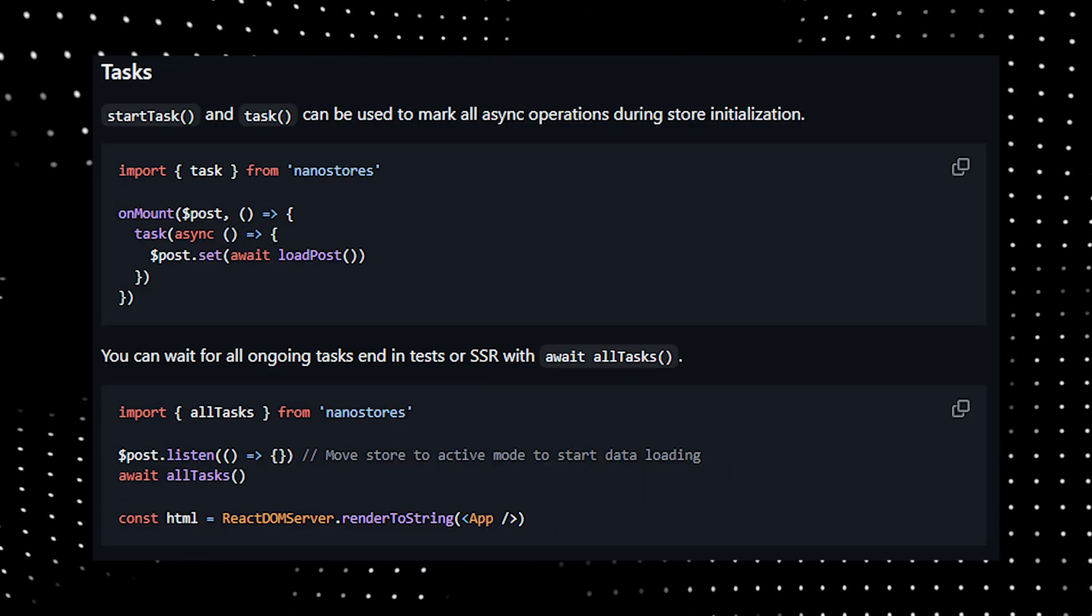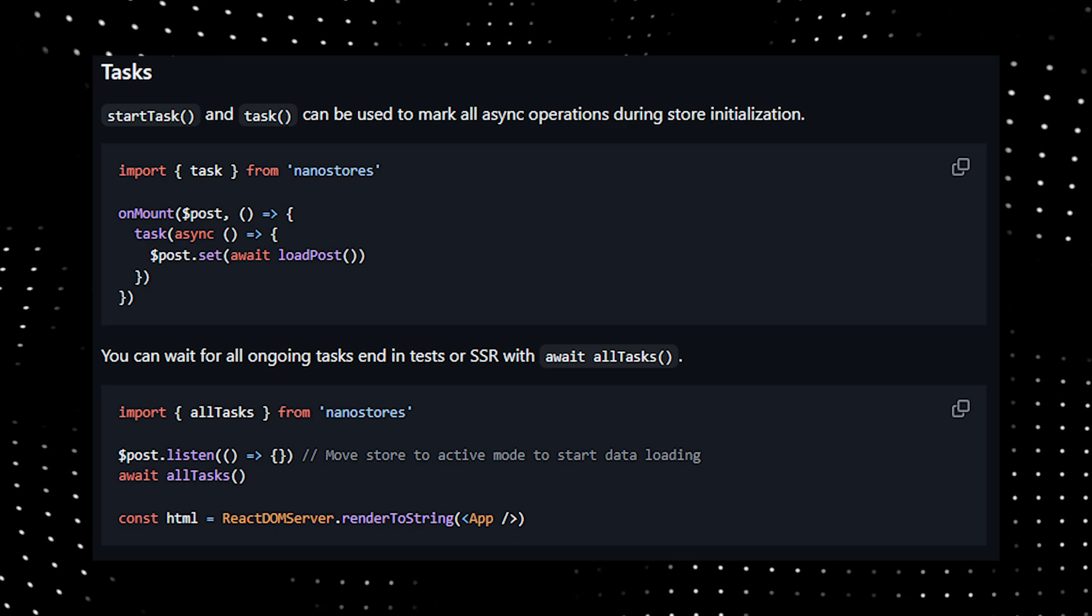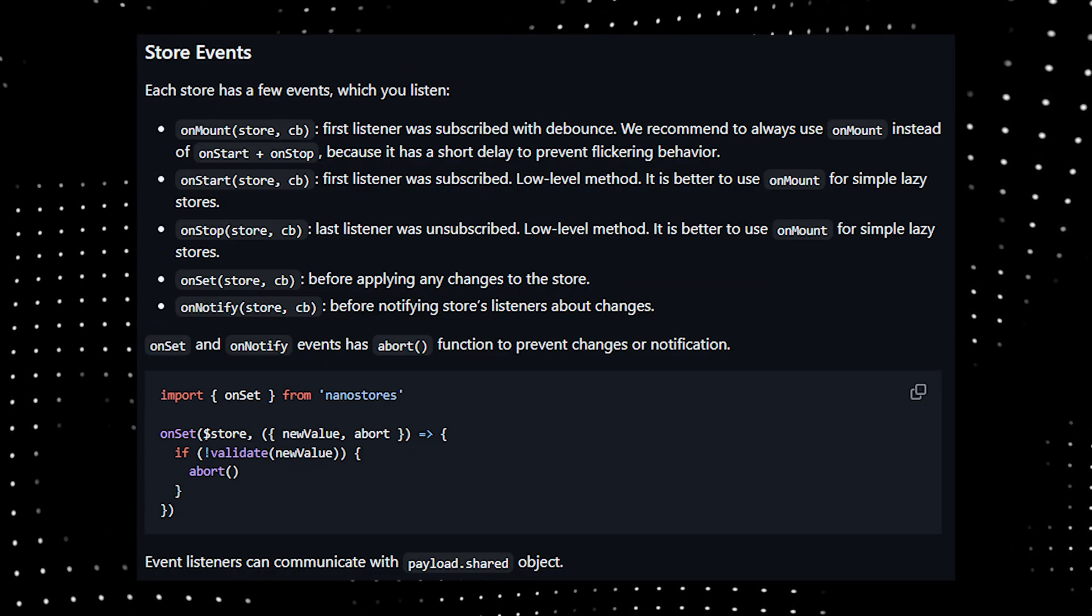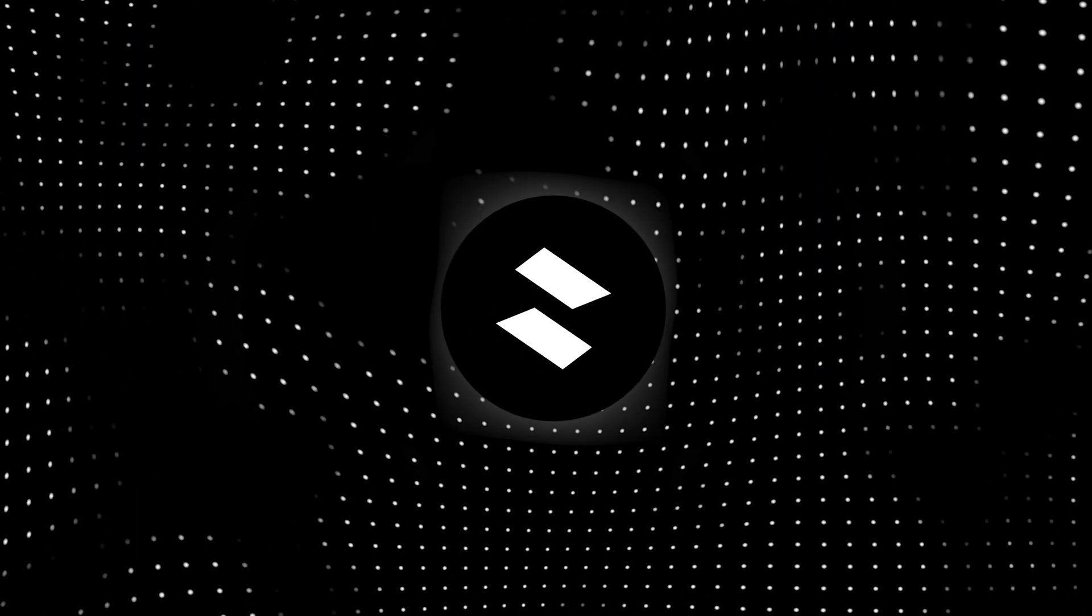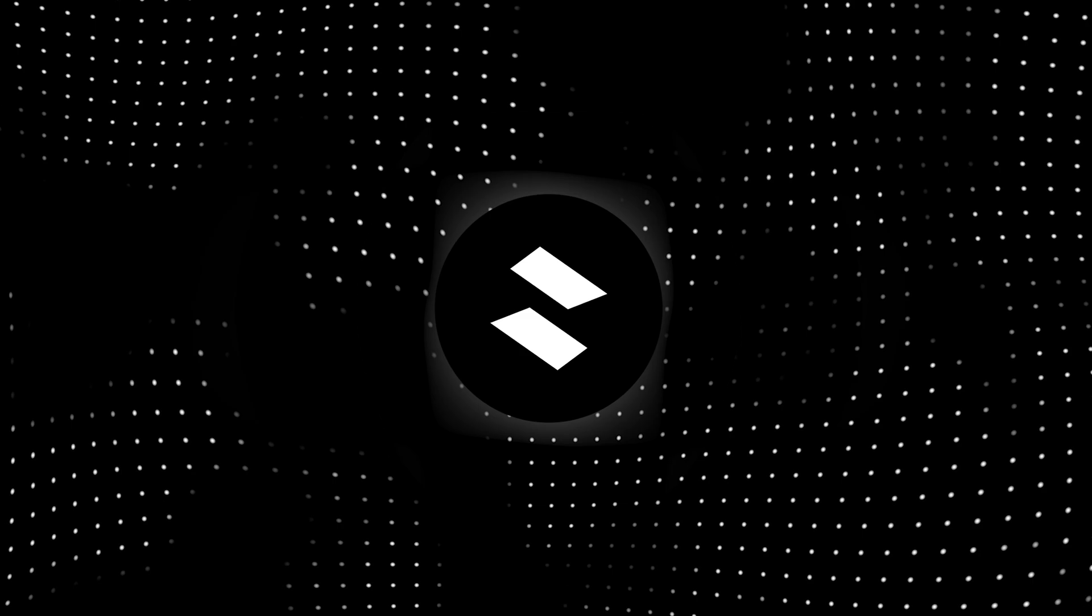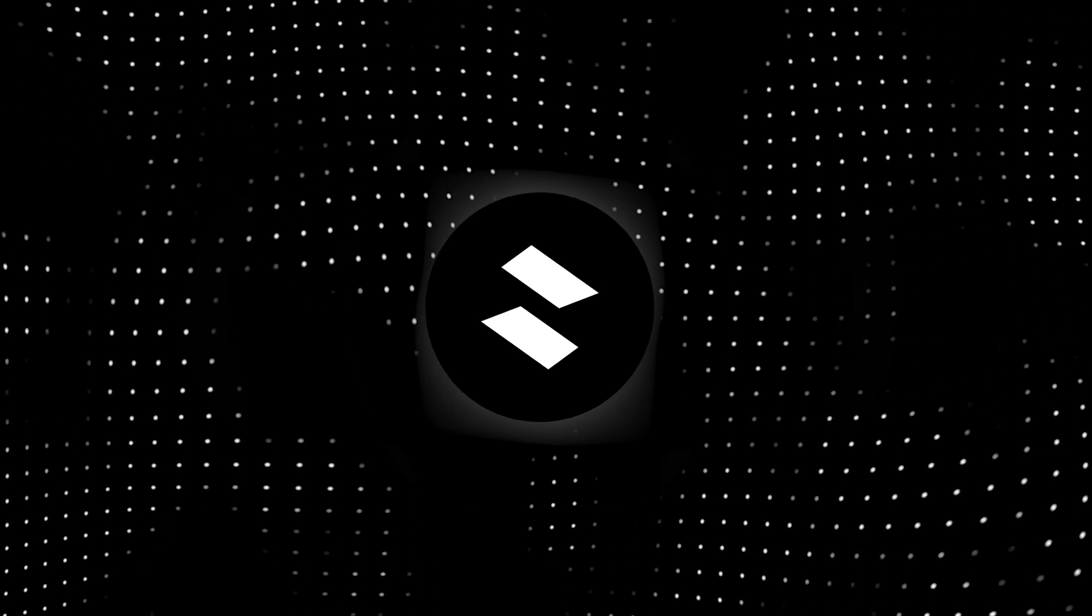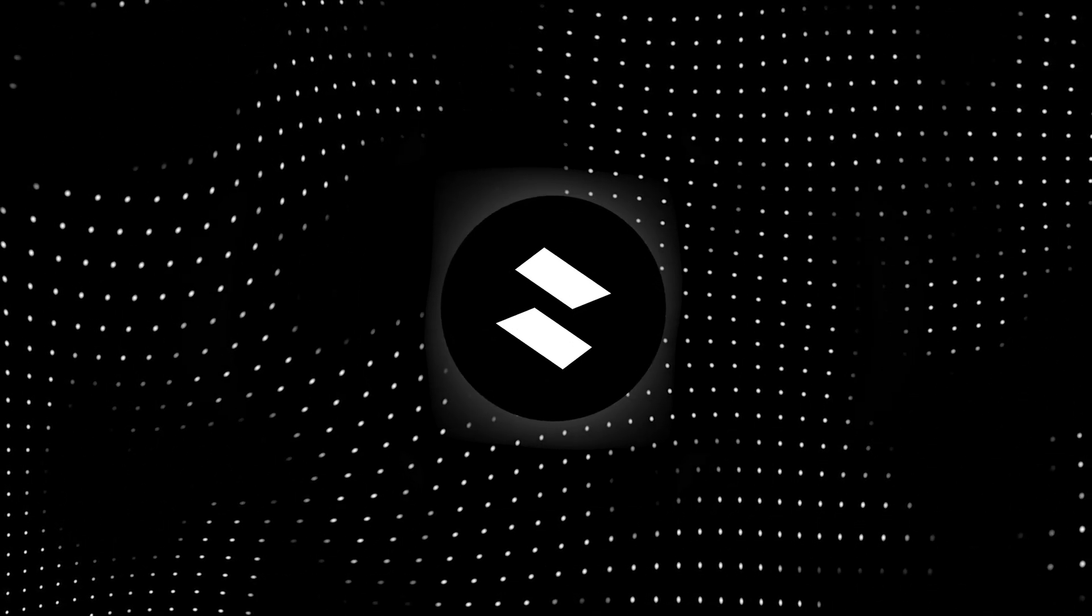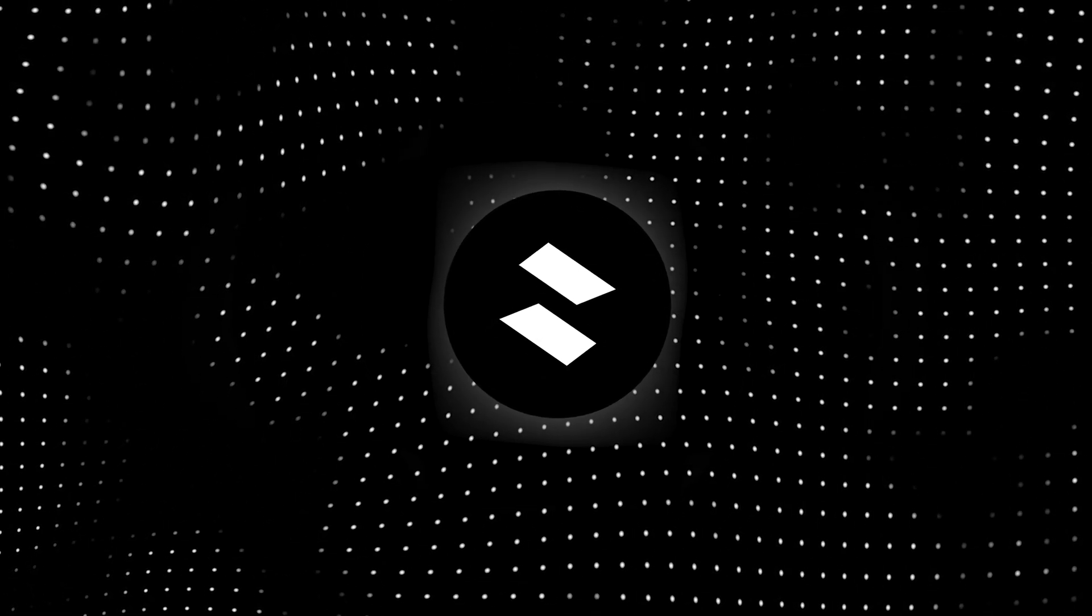Tasks can be used to await async operations, and store events which you can listen to. Nanostores is a very robust global state management solution, and it's something you should definitely check out if you want a good developer experience and performance at the same time.